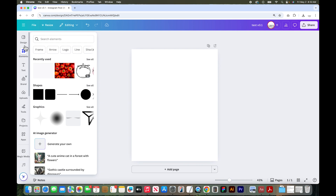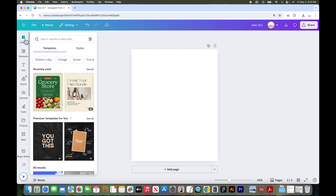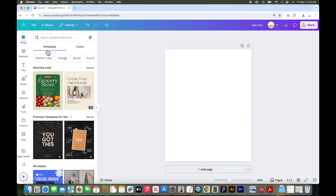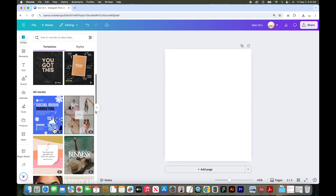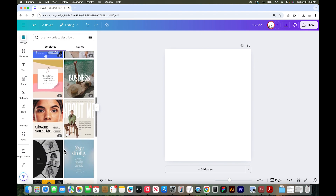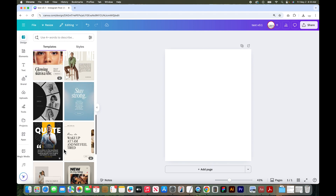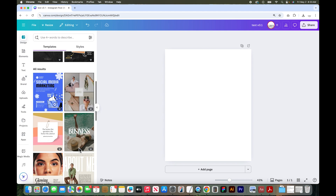Let's look at the left-hand toolbar — there are a lot of cool design tools over here. Starting at the design tab, this is where you can search for templates directly in your design file. There are lots of free and paid options in here. Anything that is a pro-only feature, you'll see this little crown at the bottom, but there are lots of free Canva templates available to you.